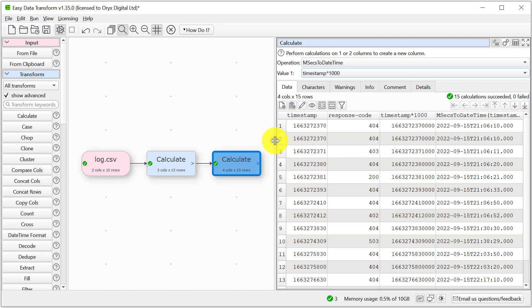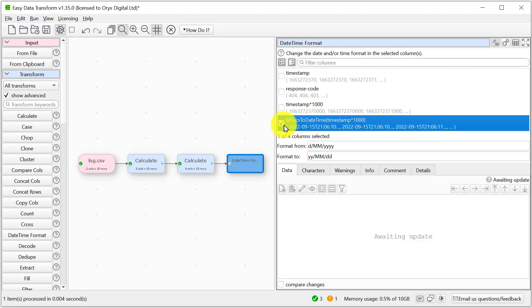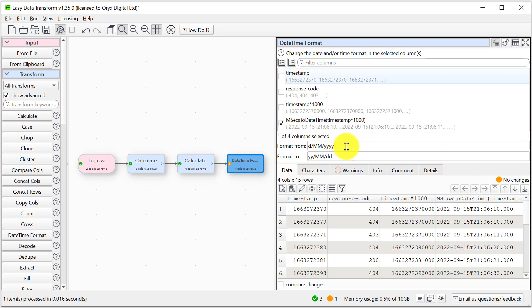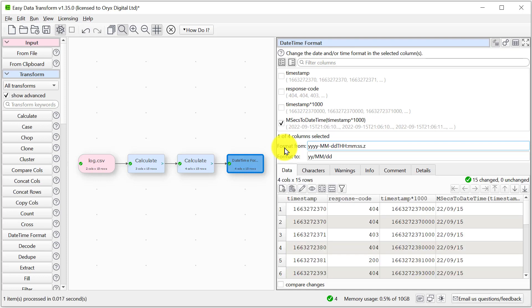Perhaps we want to convert that into a slightly more human readable form. Let's convert it to a US style date and forget about the time. I'm going to convert the new column from its current format to a US style date.